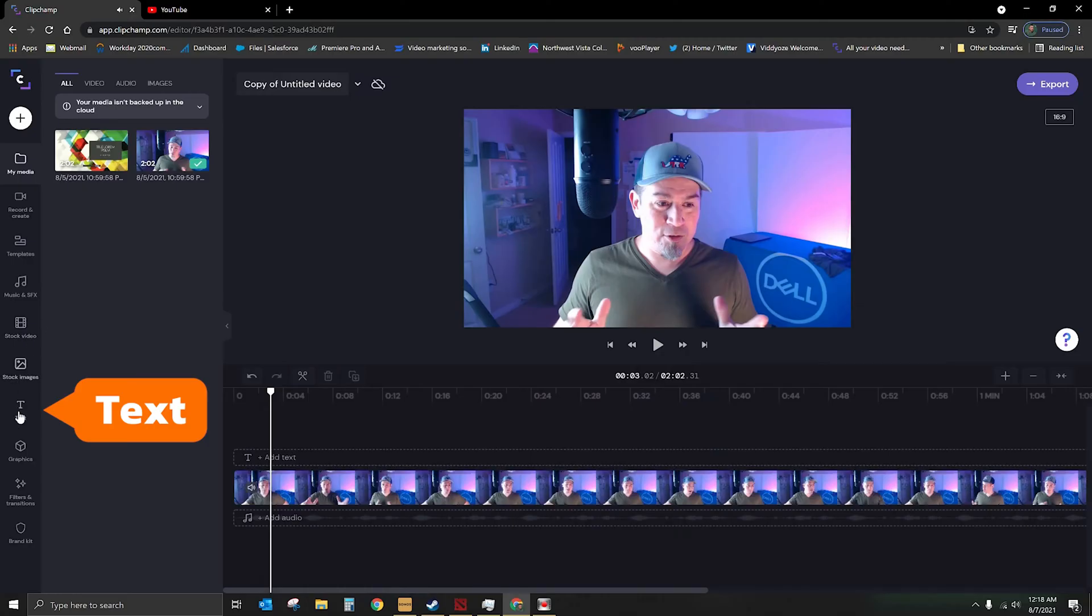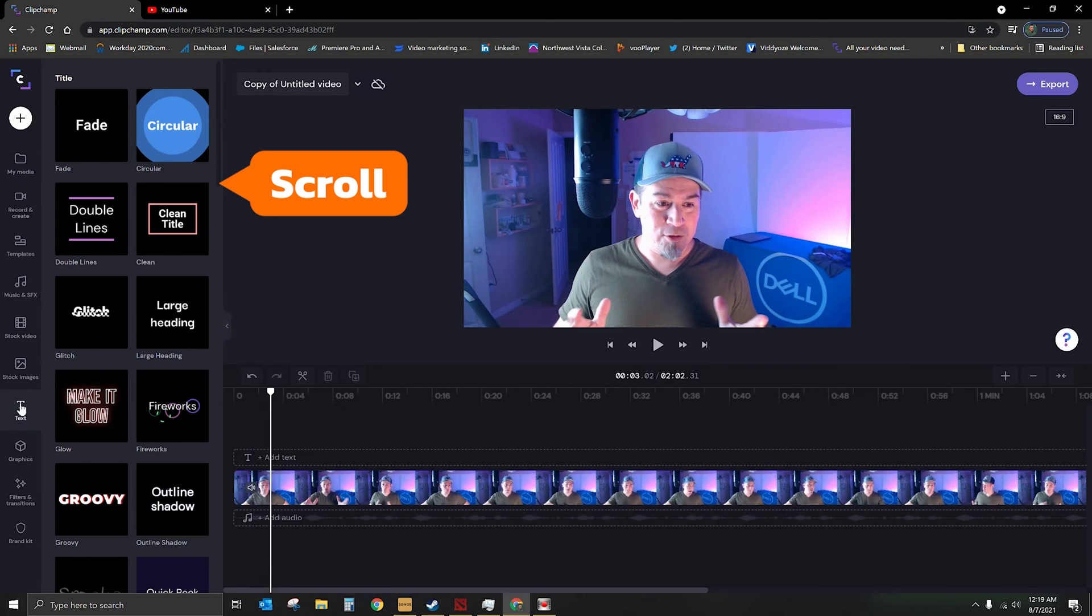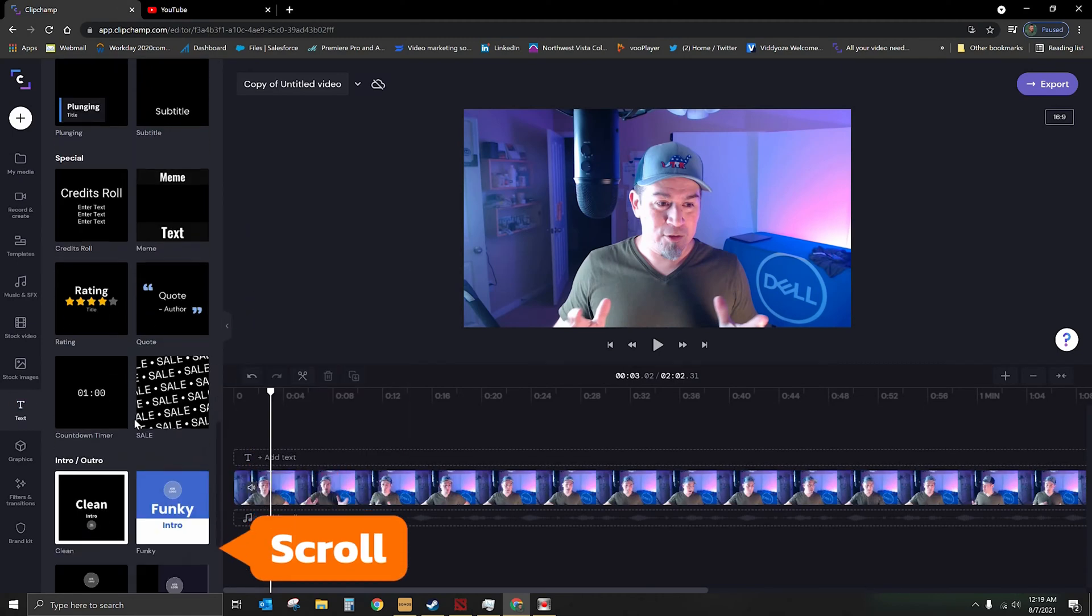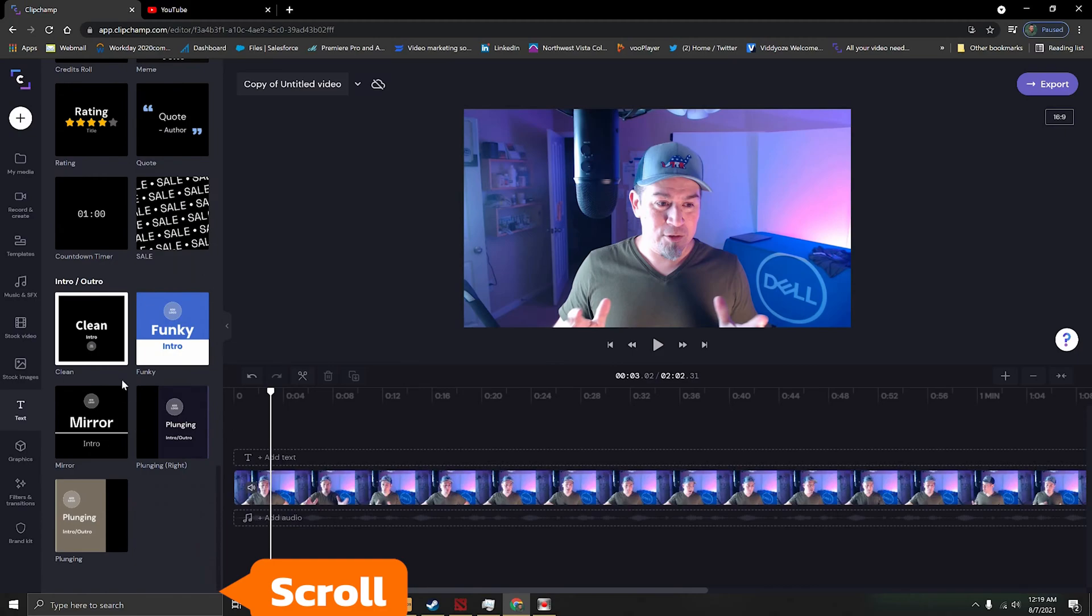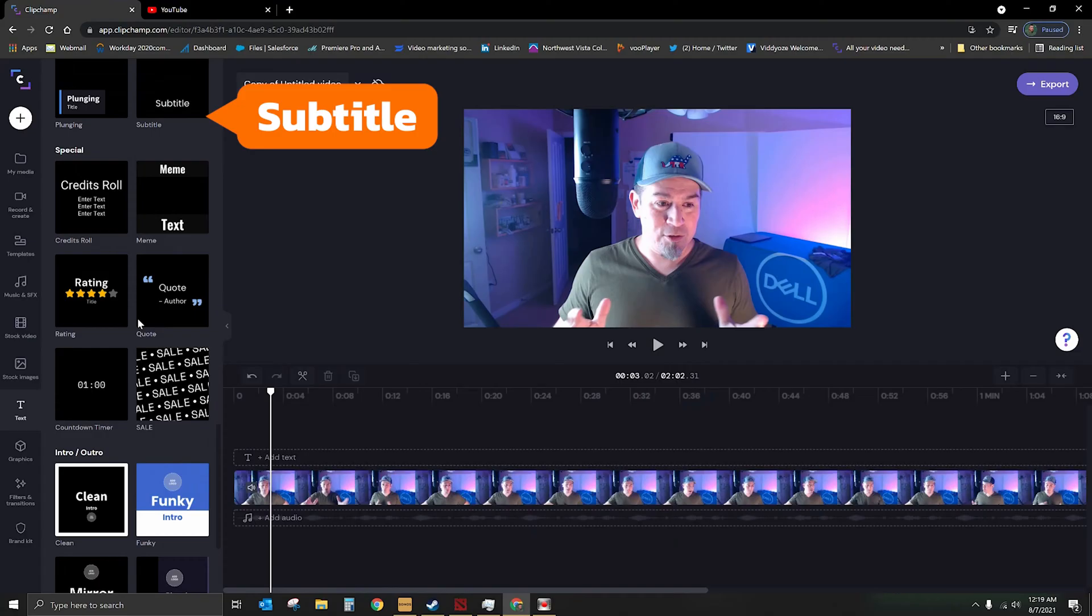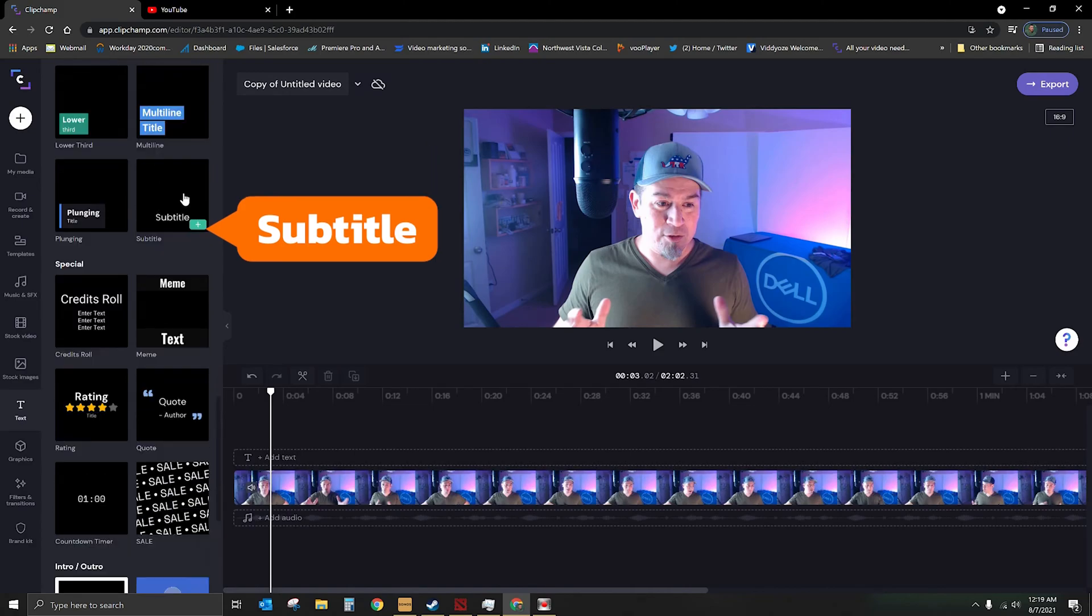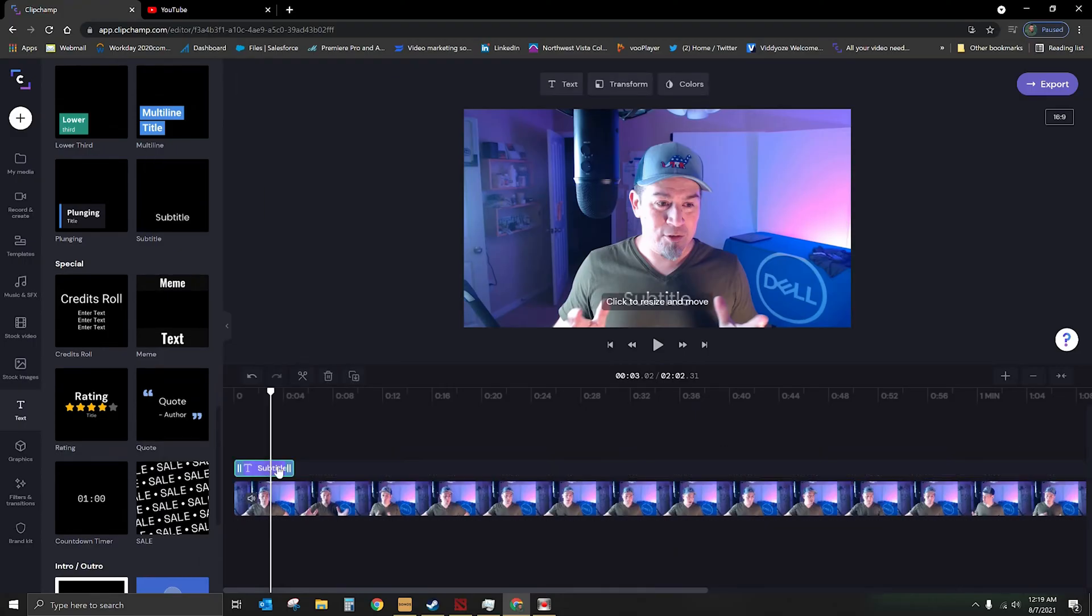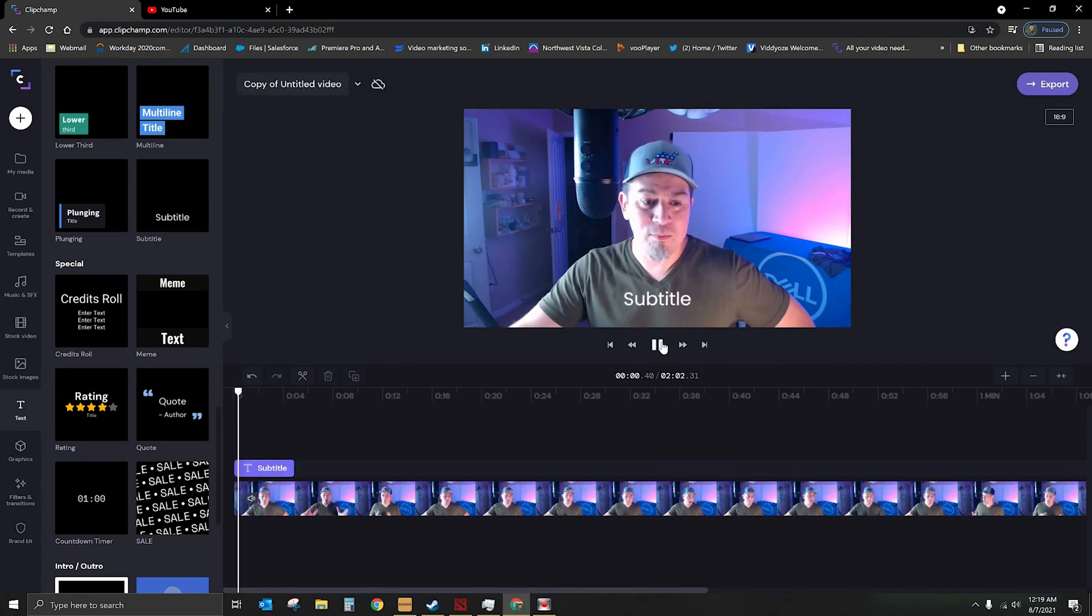Let's go ahead and go to the text option now on the left hand side here, and we're going to scroll all the way to the very bottom. Well not necessarily to the bottom, but let's go ahead and start down here because I saw it the other day. You see where it says subtitle? That's what we want. Let's go ahead and drop it onto the timeline.